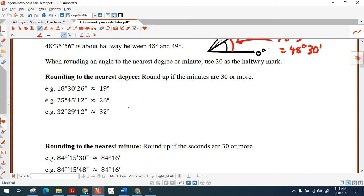To round 18 degrees, 30 minutes and 26 seconds to the nearest degree, I draw a dividing line after the degrees symbol. I look at whether the minutes are 30 or more — they are — so I round up to 19 degrees.